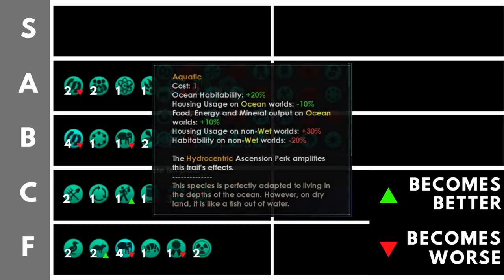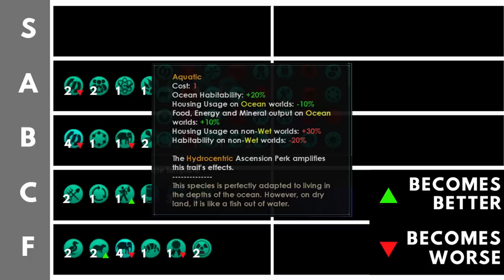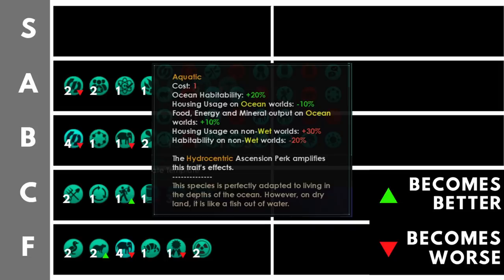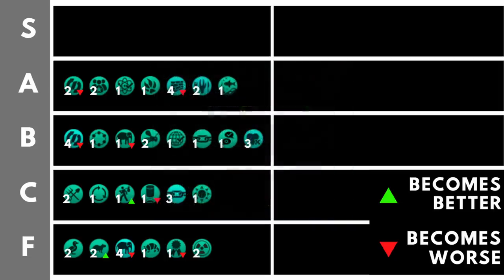The last trait in the A tier is aquatic. Now, this was originally something that would have not been in the list, as it was meant to be a zero point trait, but they increased it to one in the pre-release patch. Fair enough. What does it do? Well, we get plus 20% habitability on ocean worlds, reduced housing usage on ocean worlds, and workers get plus 10% output on all of those ocean worlds. At only a single point, it is a fantastic trait if you can get your hands on enough ocean worlds. And from that point of view, I really have to say I recommend it, especially for hive mind empires.